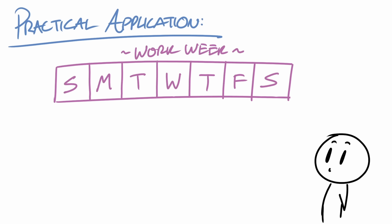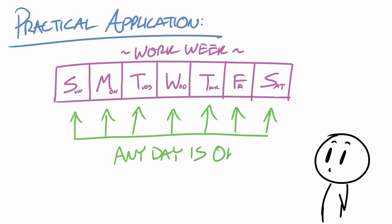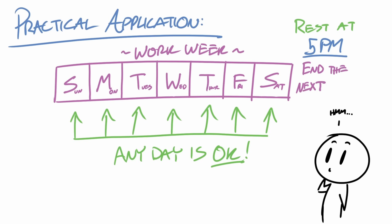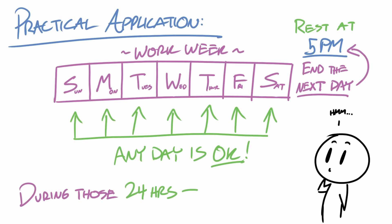And if you think this is too hard for your schedule, it may help to start your rest at a time like 5 p.m. and to end the next day at 5 p.m. During these 24 hours, I would encourage you to focus on two words, which are relaxation and dedication.